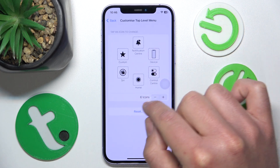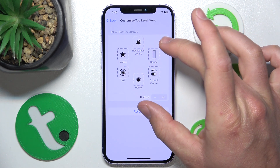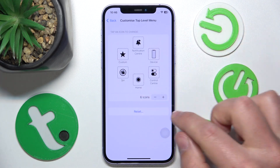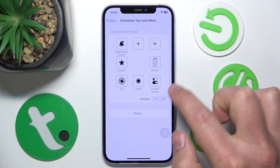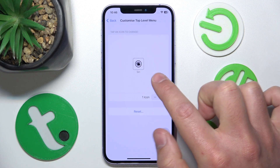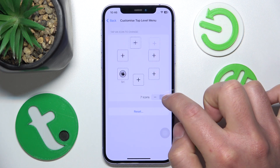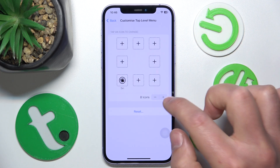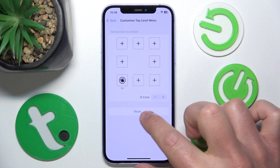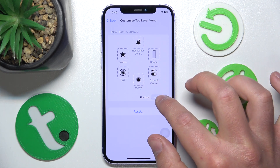Now you can turn off or turn on AssistiveTouch, and then you have this 'Customize Top Level Menu' option — click on this one. Here, as you can see, you have your icons in place on the menu. You can add up to eight icons, or you can have just one icon in the AssistiveTouch.